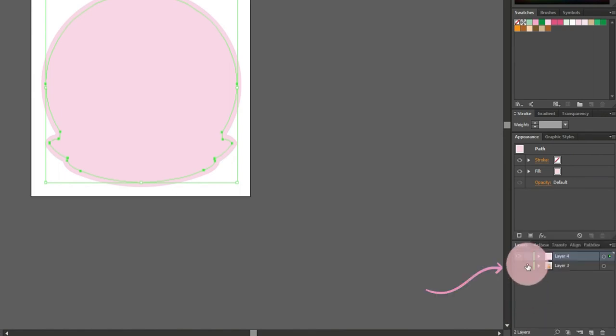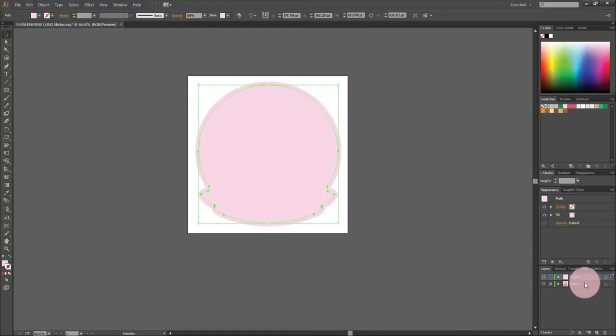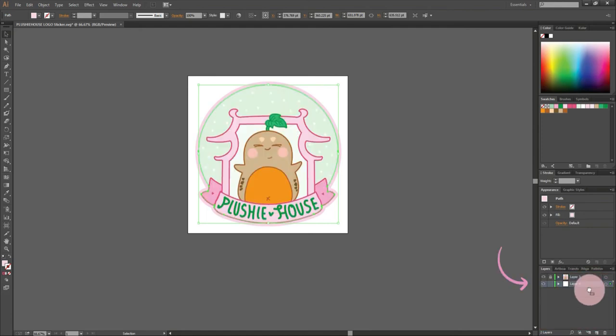Now let's see how it looks like when I unhide the logo. Make sure to rearrange your layers. At this point, my offset object is on top of the logo. That is why we can't see the logo, even though I unhide it. Click the layer and drag it to the bottom.